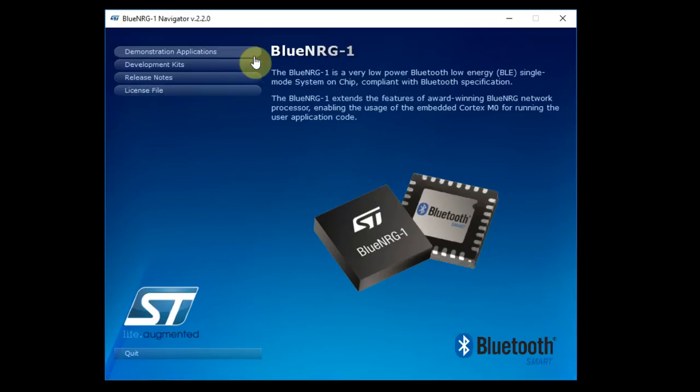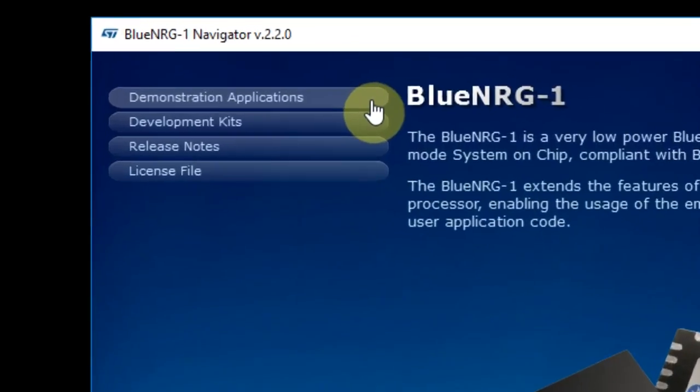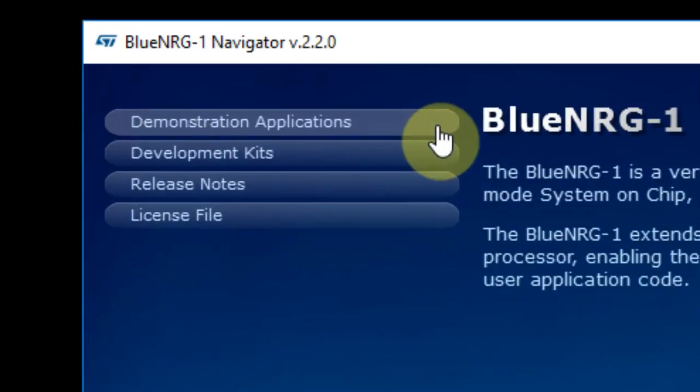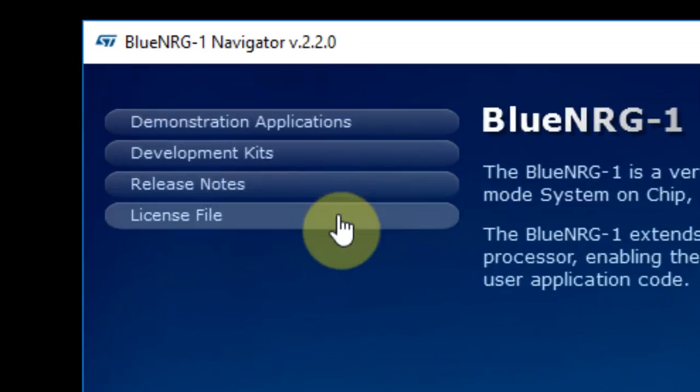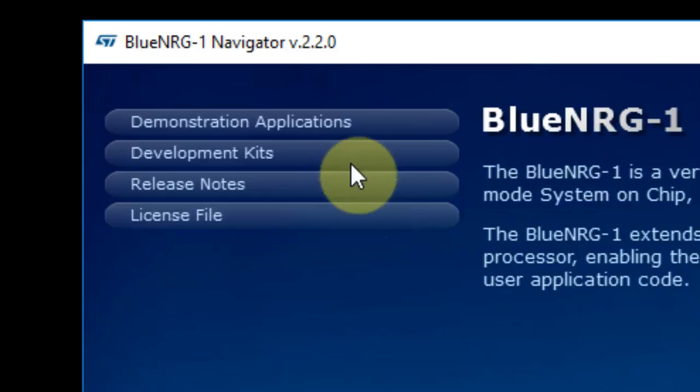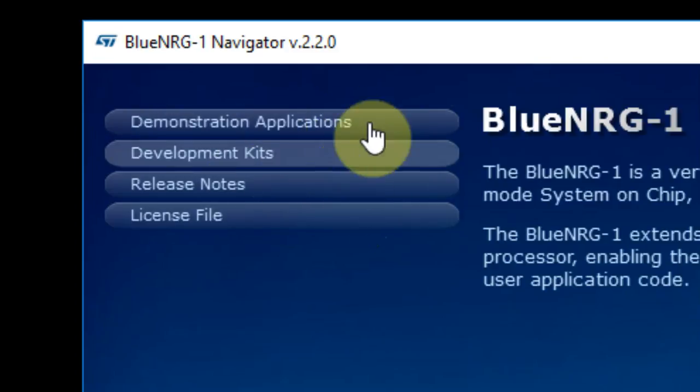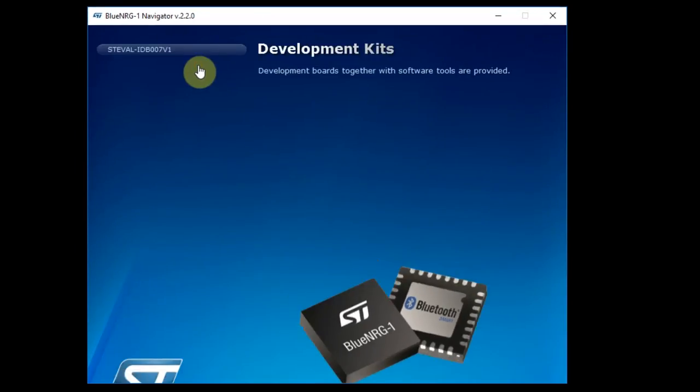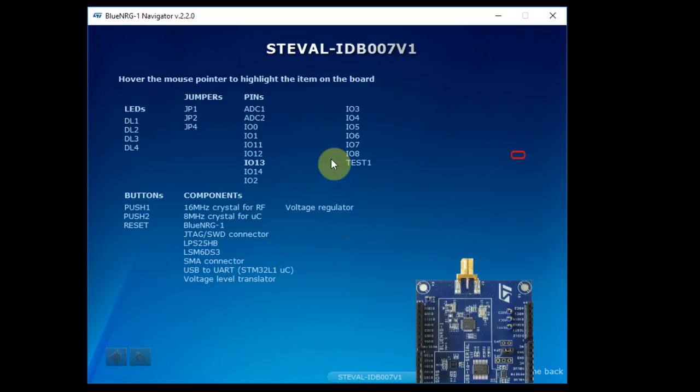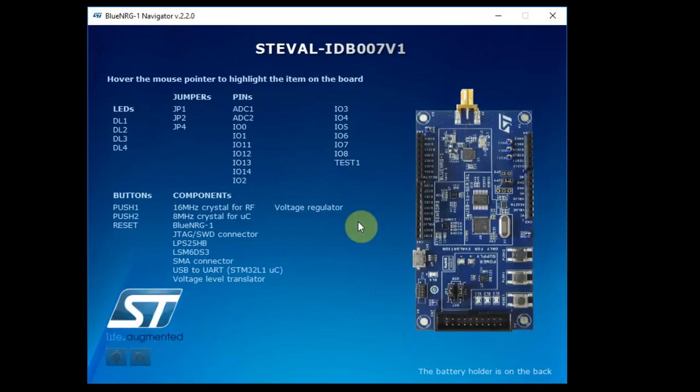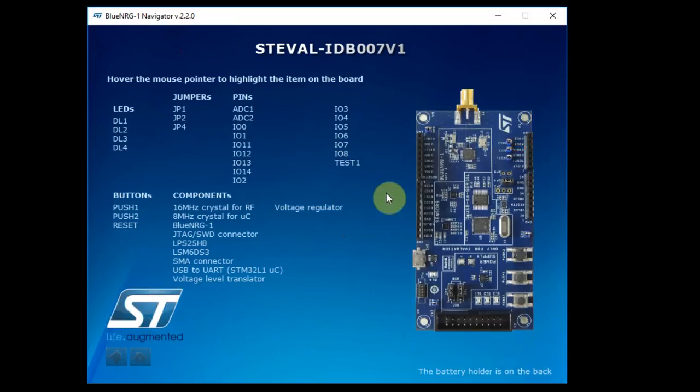In the software itself, you have the demonstration application, the development kit, release notes, and license files. What we're interested in is just the first two. In the developing kit, as of today, there is only one developing kit. And this is the one I have next to me.